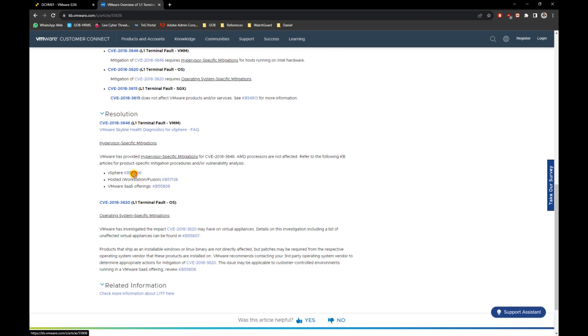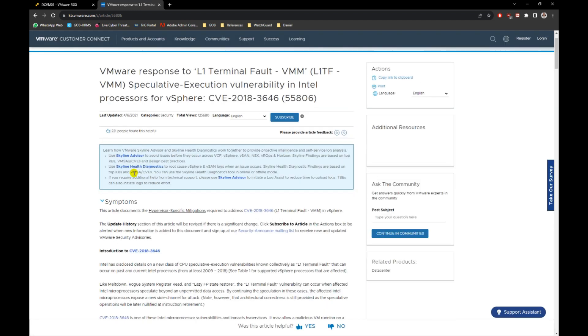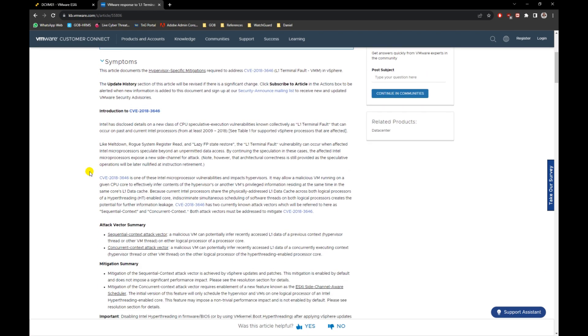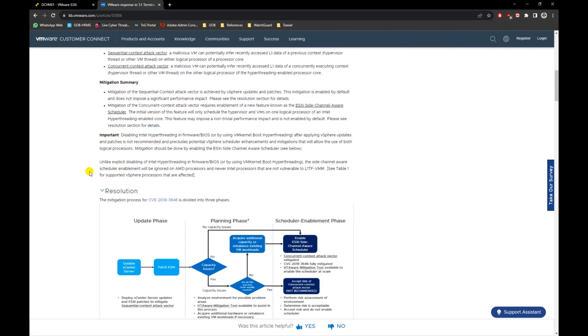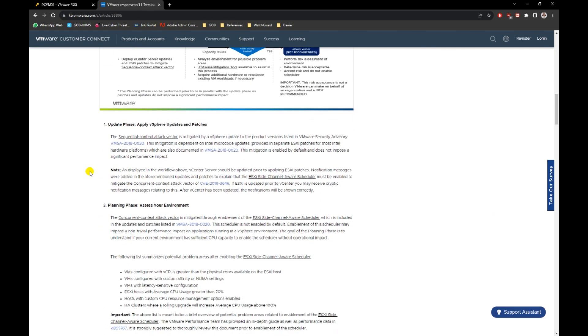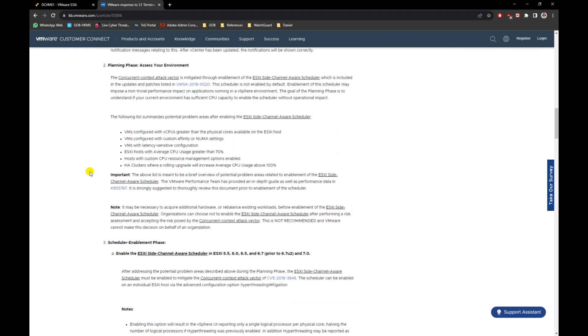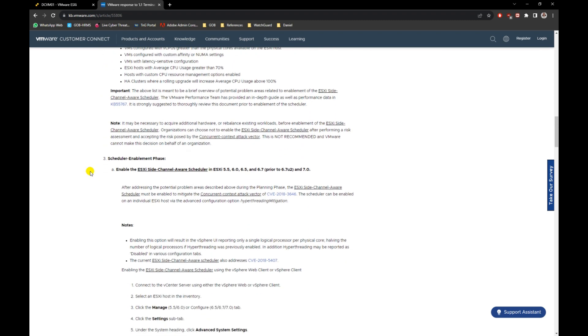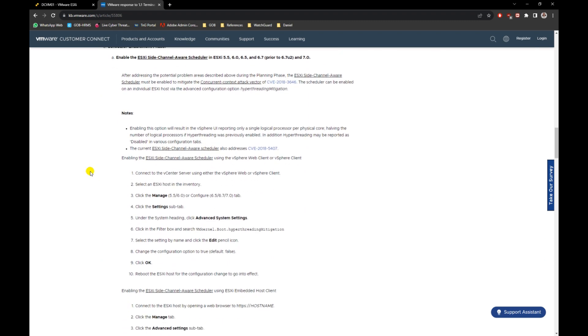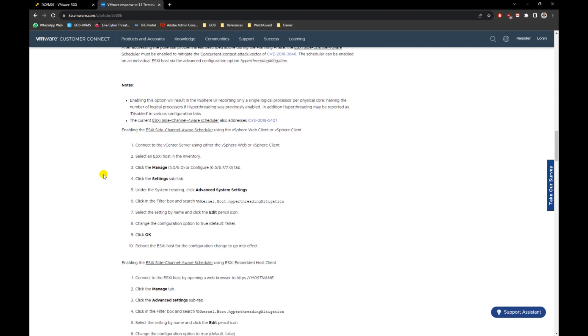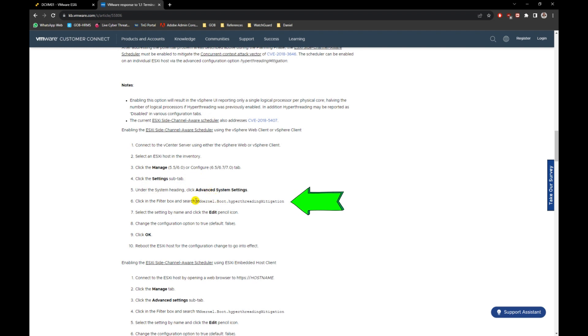It will open another page. Scroll down and look for Chapter 3, Scheduler Enablement Phase Title. In the notes of the sub-chapter number 6, copy the word vmkernel.boot.hyperthreading mitigation.